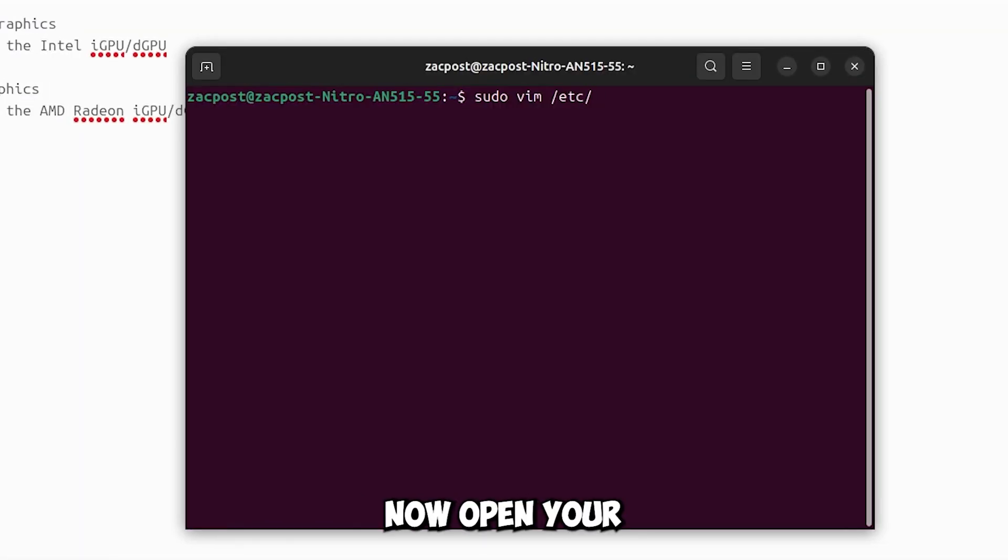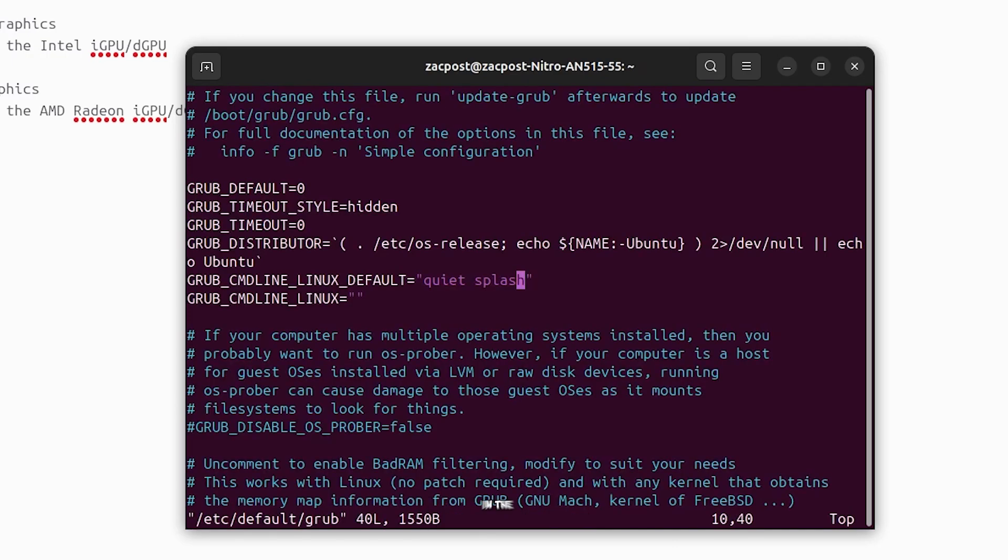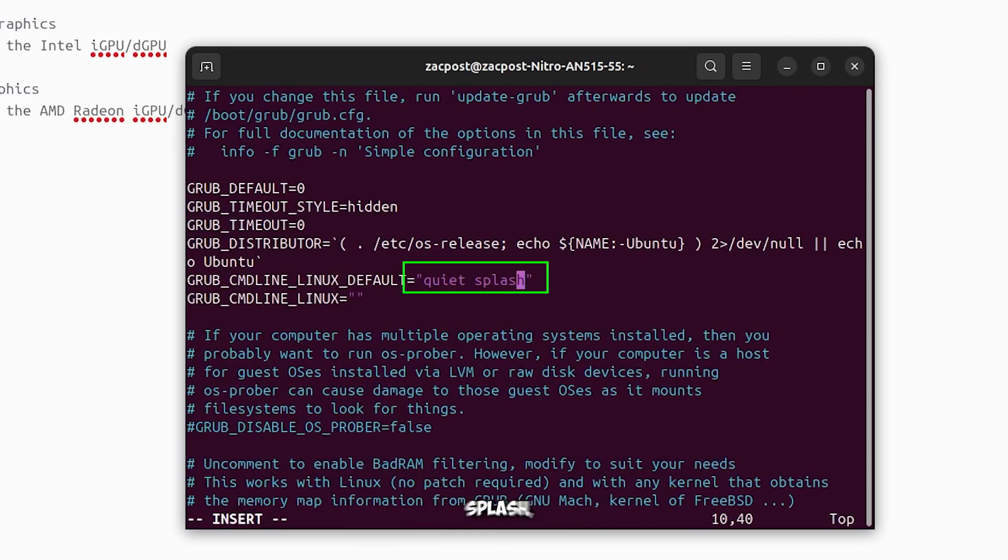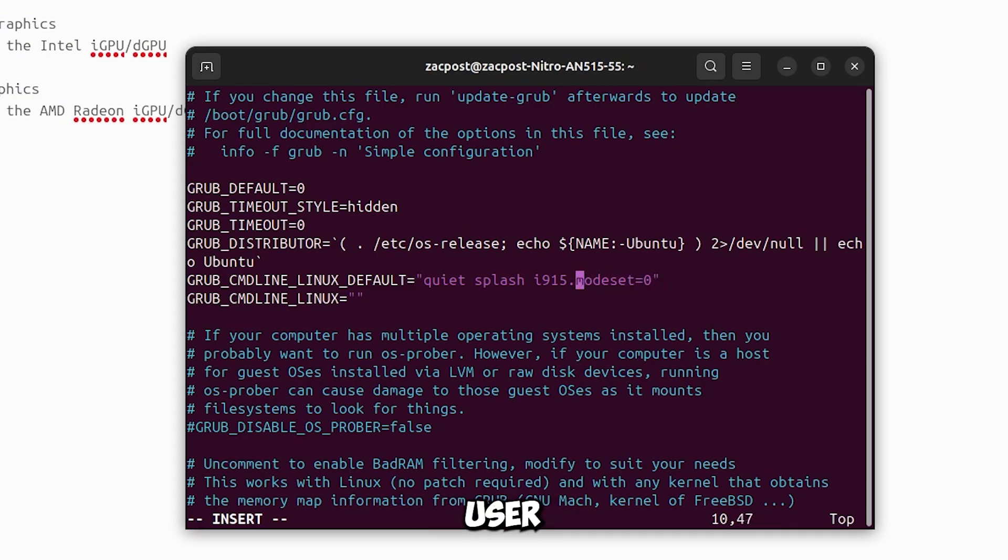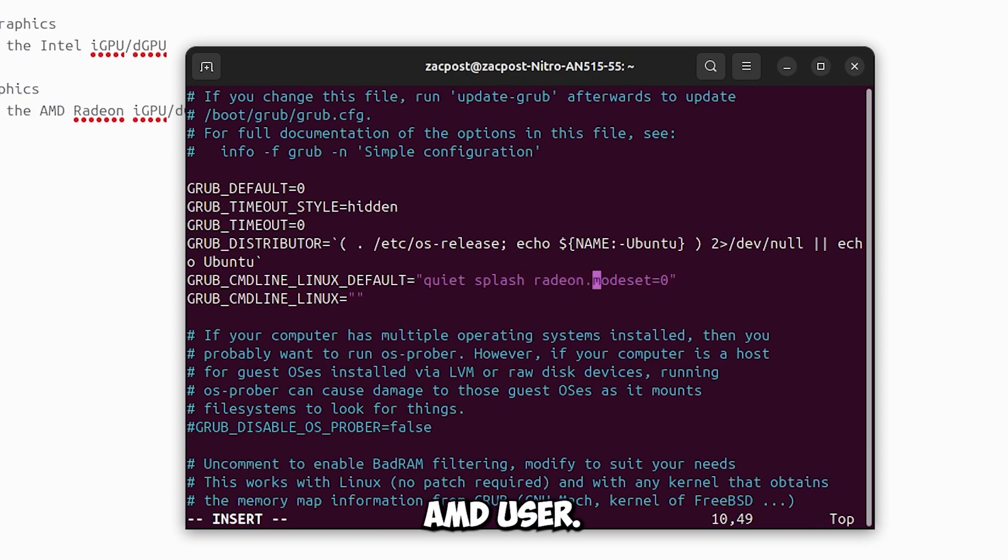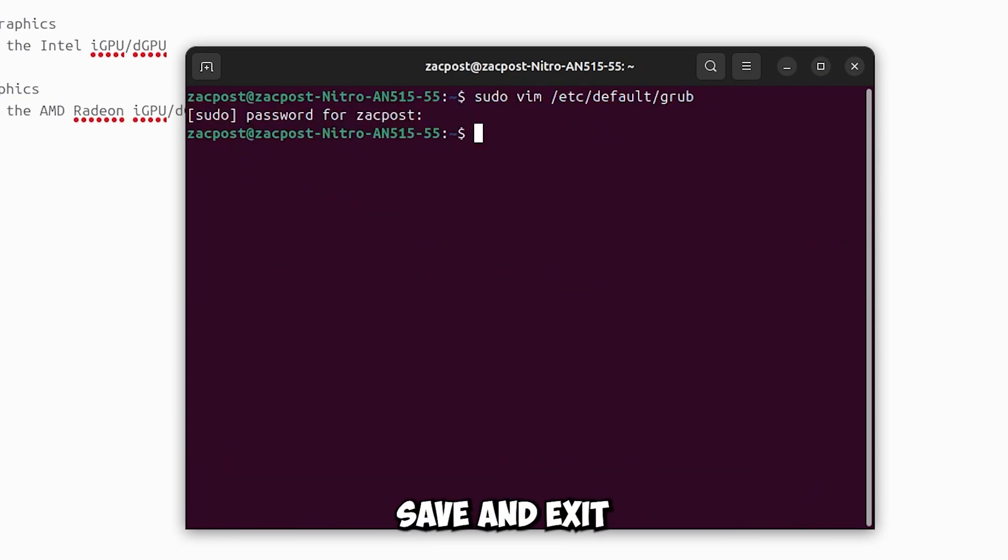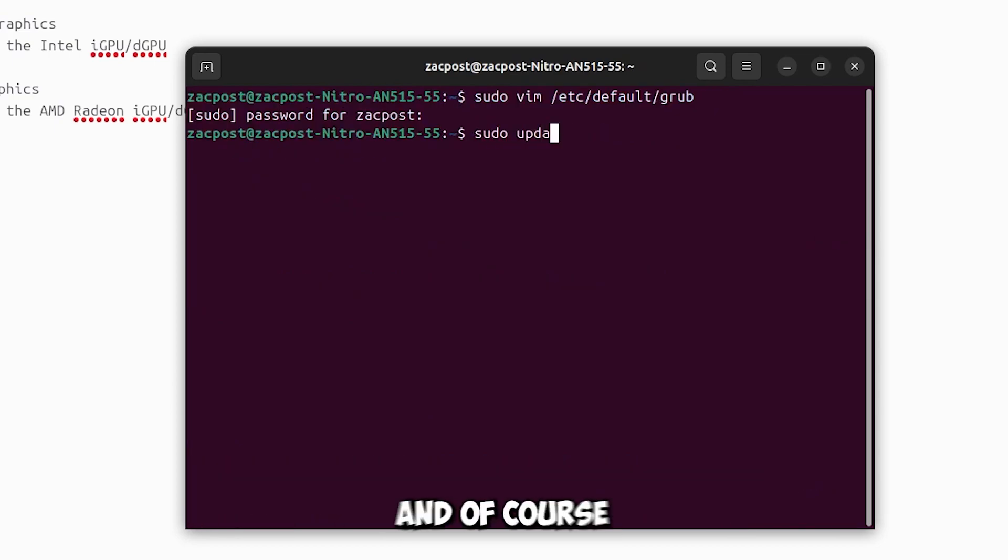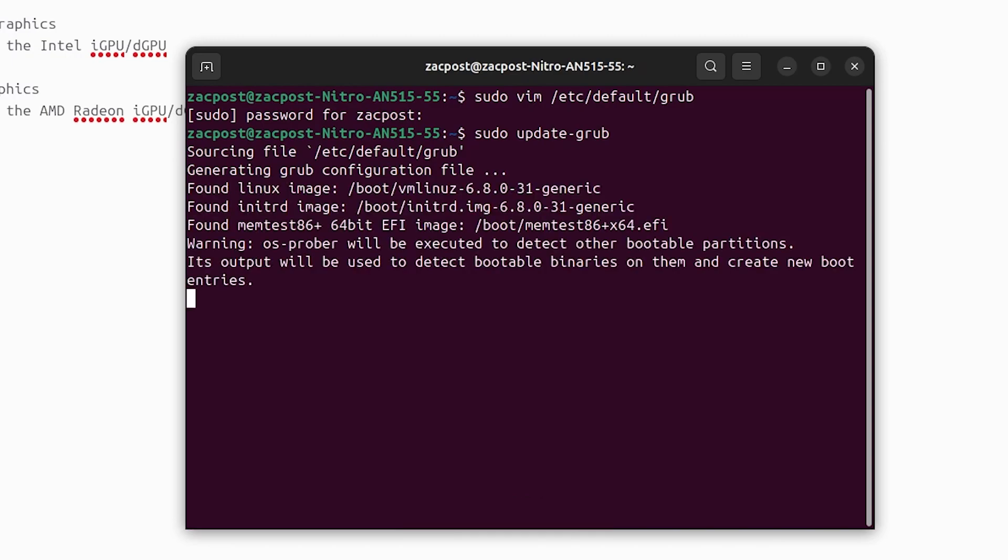Now open your terminal, and edit your grub. In the configuration, after quiet splash, you have to put i915 modset equals 0 if you are Intel user or radeon modset equals 0 for AMD user. I am an Intel user so i915, so now save and exit, and update your grub, and of course restart your computer to apply the changes.